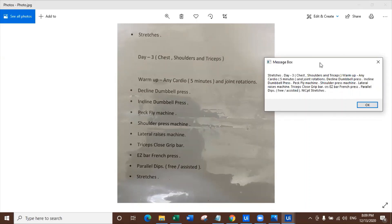Because this type of data I don't look at that alignment. This type of data I look at the accuracy of extraction. It's complete text, right? So warmup, any cardio, five minutes, joint rotations, declined dumbbell press, blah blah blah. Wait, wait, wait. Why is there CRS here? What is the CRS?